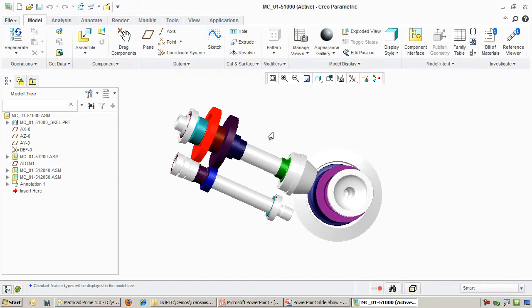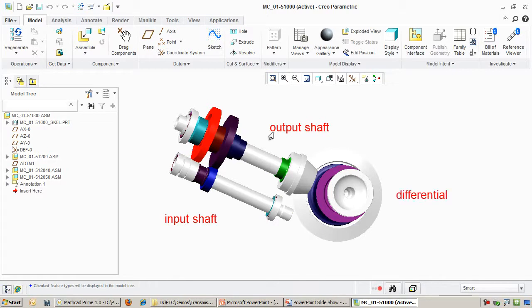As you can see in this assembly, we have the input shaft on the bottom driving the output shaft on the top, which is in turn driving the differential on the right.